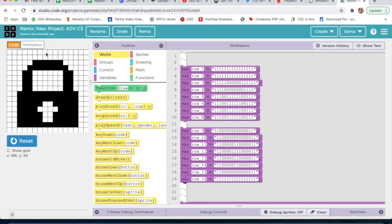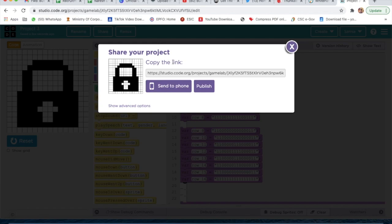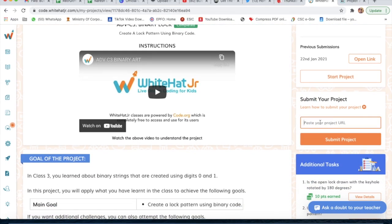From here you can rename the project. I will rename this project as 'Project 3'. I have done the main goal and the additional goal. I have renamed the project and I will click on Save. Now if I want to submit my project, I will click on the Share button, copy this link, go to the Whitehead Junior panel, and you will see 'Submit Project' — you can just paste the link.